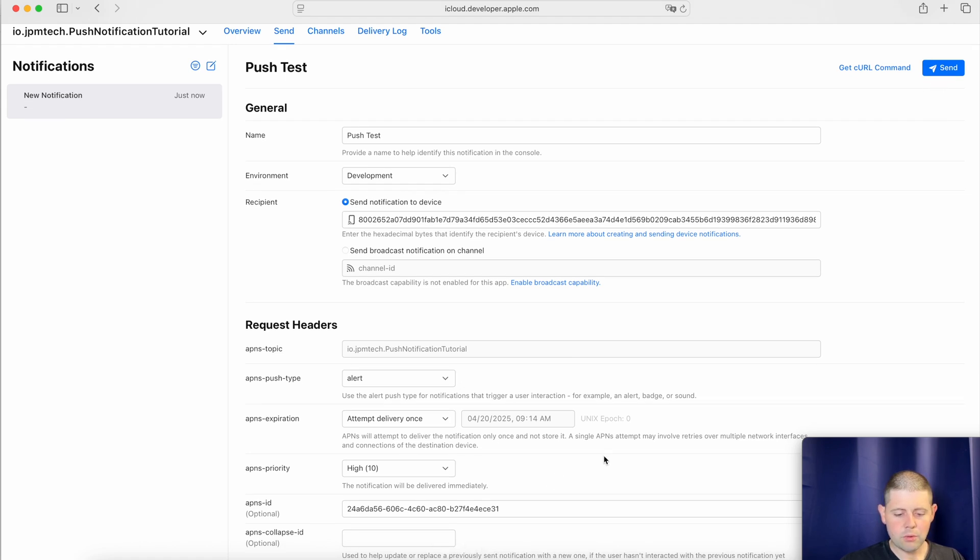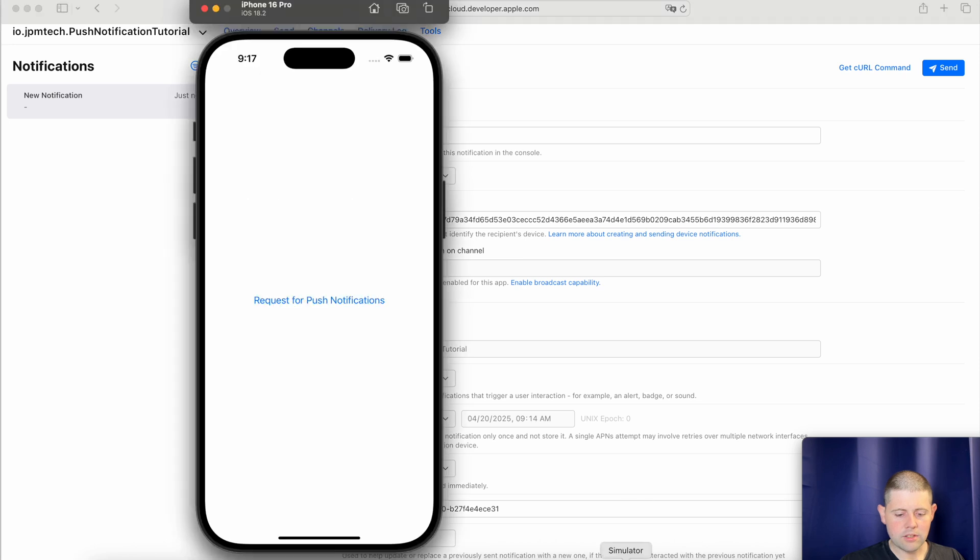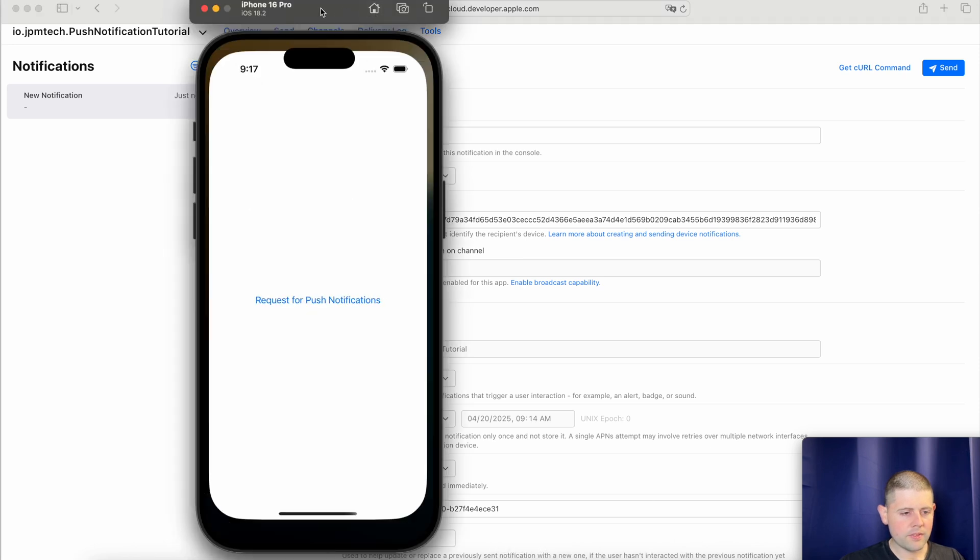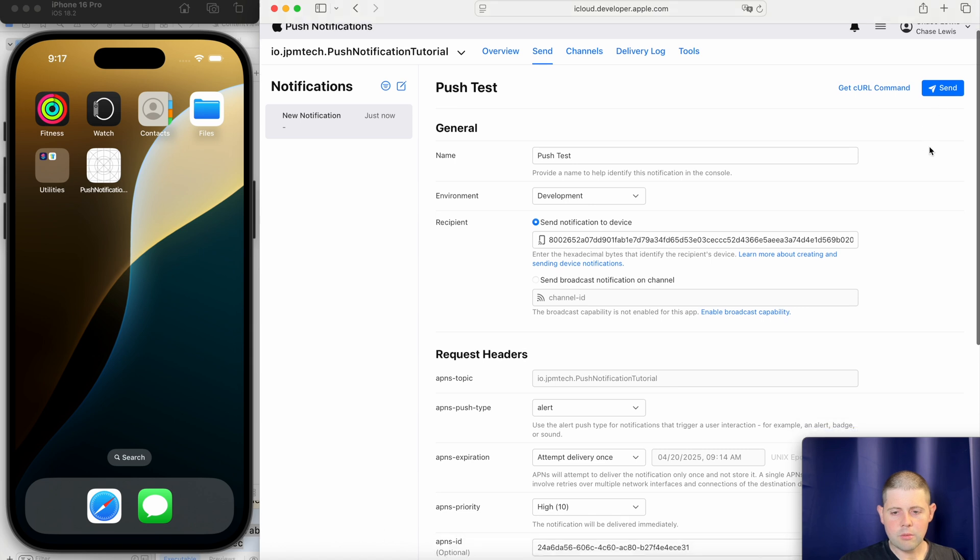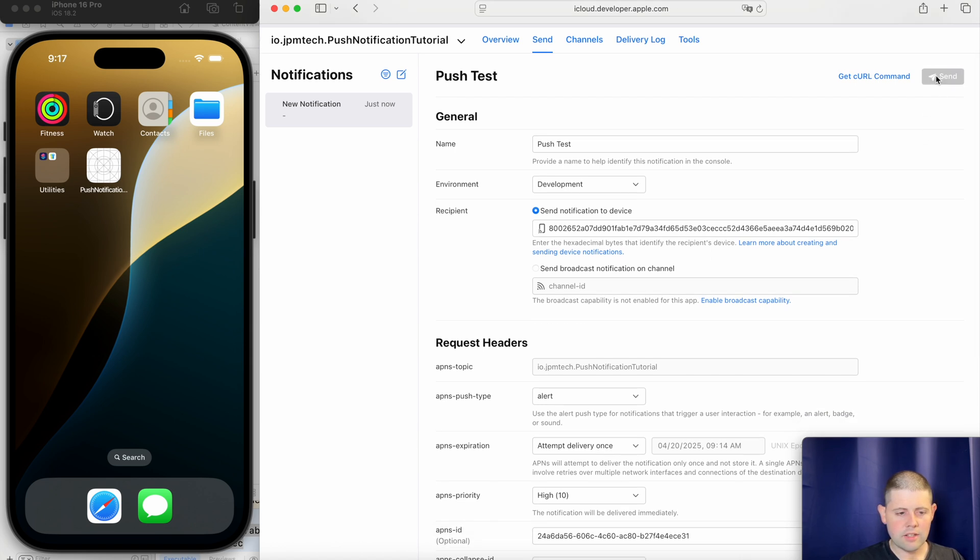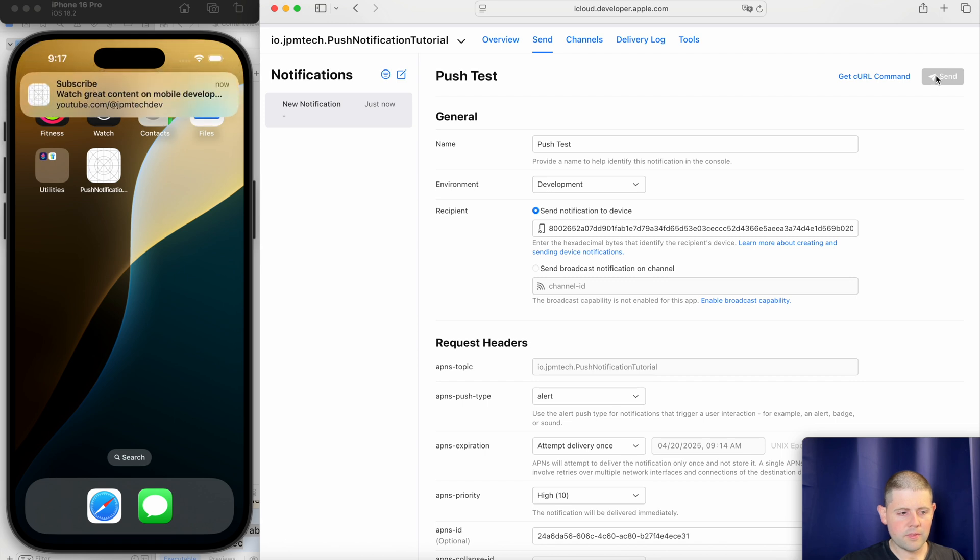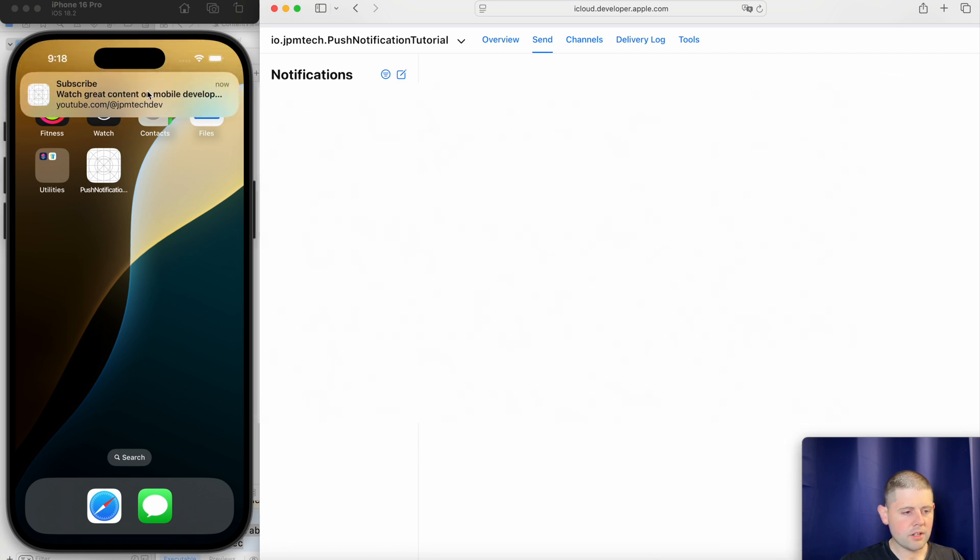Before we do that, let's get our simulator back open over here. There we go. And now we are ready to test this out. And let's try it out. Let's hit send. And there we go. We've got our notification over here.